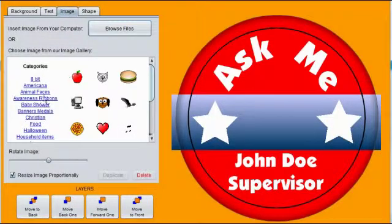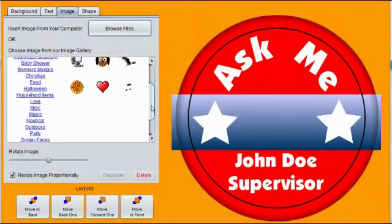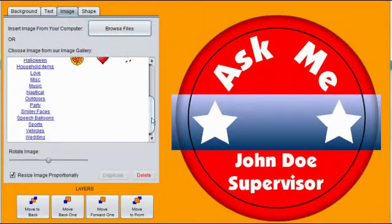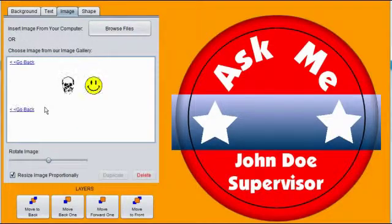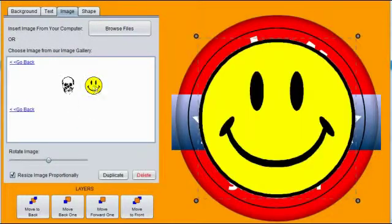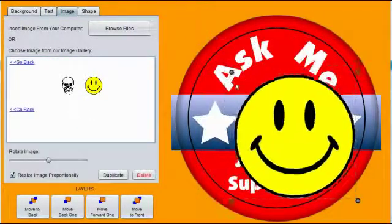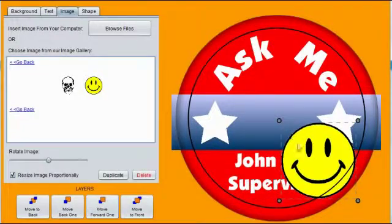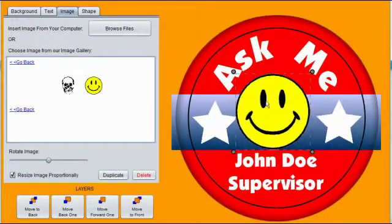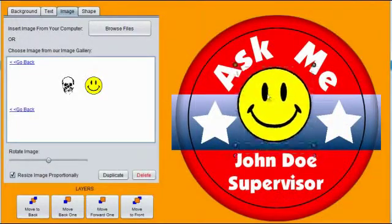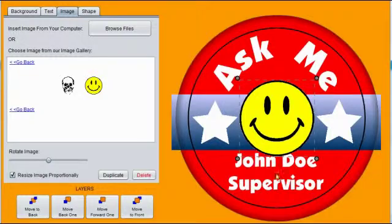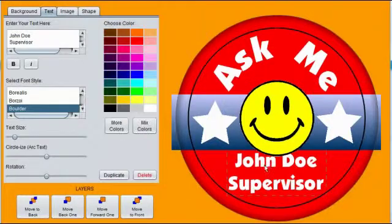Click on the Image tab. Choose a category and an image you would like to use. Resize the shape. And click Center to snap the object to the center of the button design.